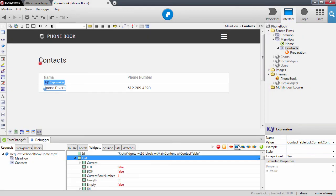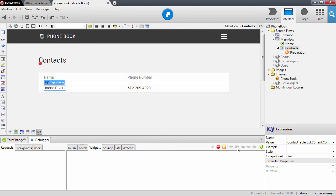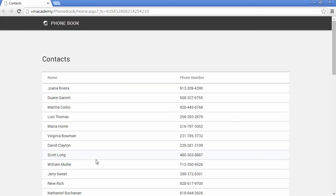Let me continue the request and we will see that the request ended. Let me go back to the browser and here we have our list of contacts with Joana, Duane, and so on. That's it.